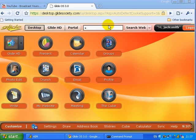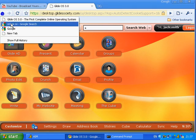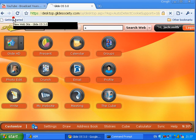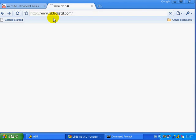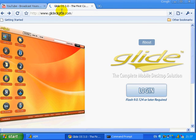An online operating system is just an operating system that you can view in a web browser. This one is called GlideOS. You don't need to download anything to use this, and it isn't exactly a real operating system but it's just supposed to look like one.